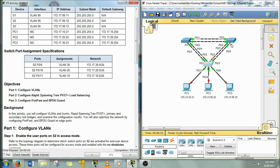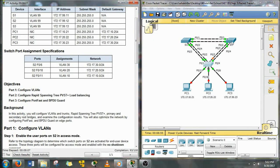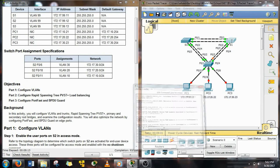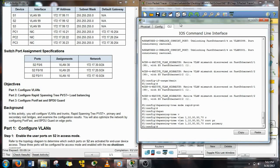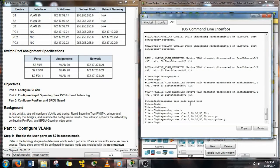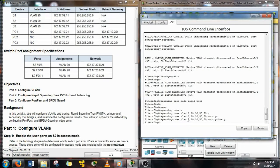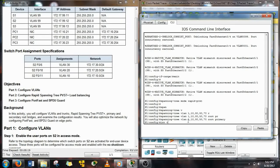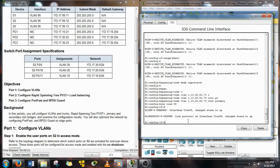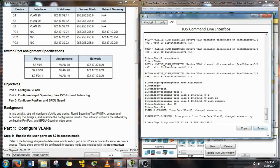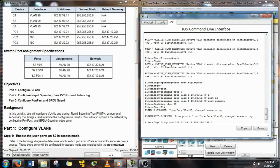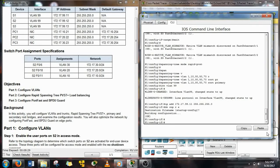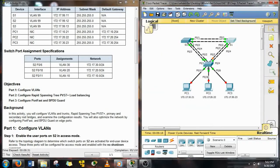Make sure you give that do command if you're in the configuration menu or mode. Okay, S1 change that 12 to an 11 and we're good to go. Do copy run start, and we save the configuration.